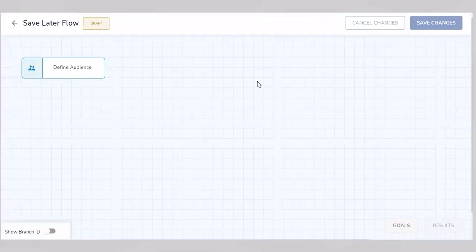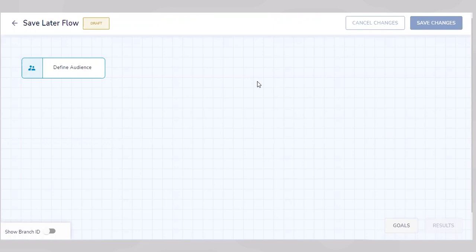We land at the flowchart-like interface that allows us to write walkthroughs without writing a single line of code.